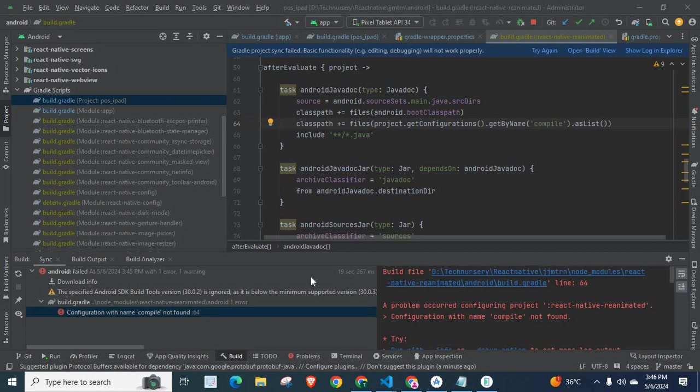Now, let us get into the problem and its solution. Let me click on sync project with the Gradle files.